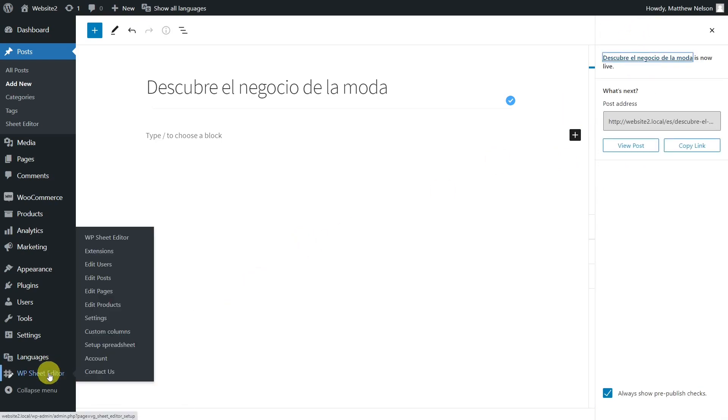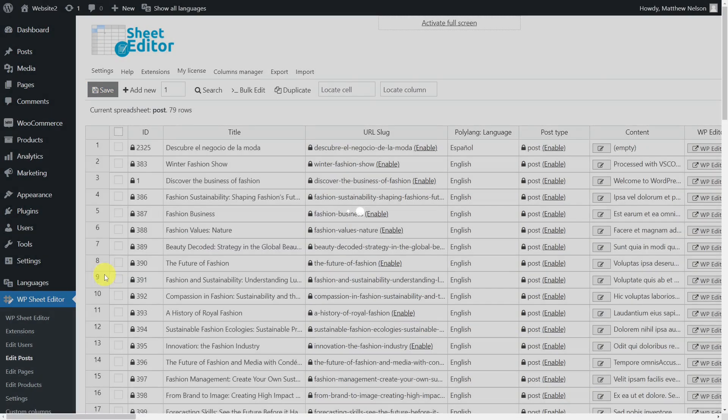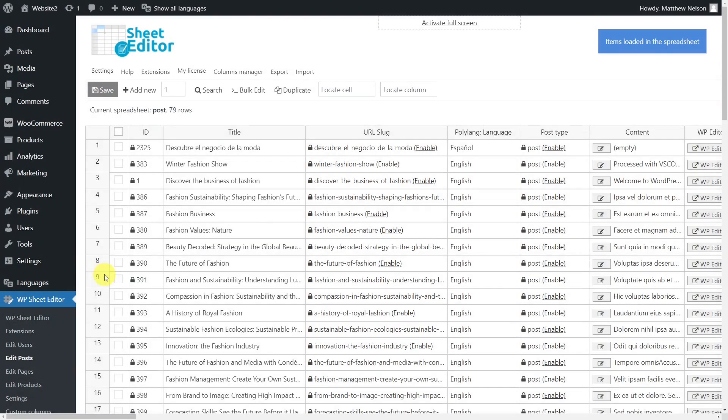We'll do this with the Posts, Pages, and Custom Post Types Spreadsheet plugin. This plugin allows you to view and edit posts, pages, and any custom post types on WordPress using an intuitive spreadsheet.